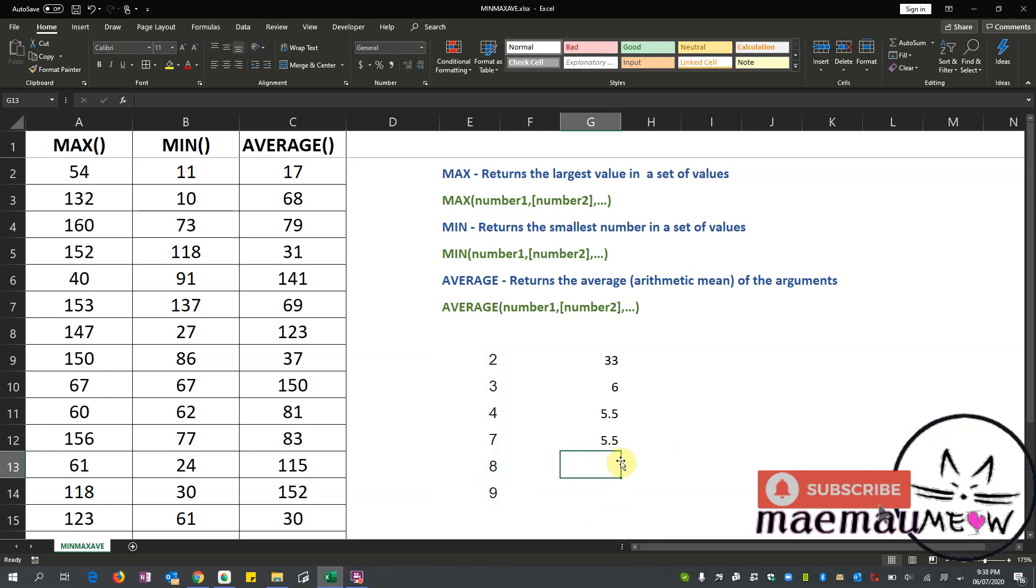Okay, so that is how to use or when to use AVERAGE. So for AVERAGE, it's just simply adding all the numbers and dividing it by the number of values added.